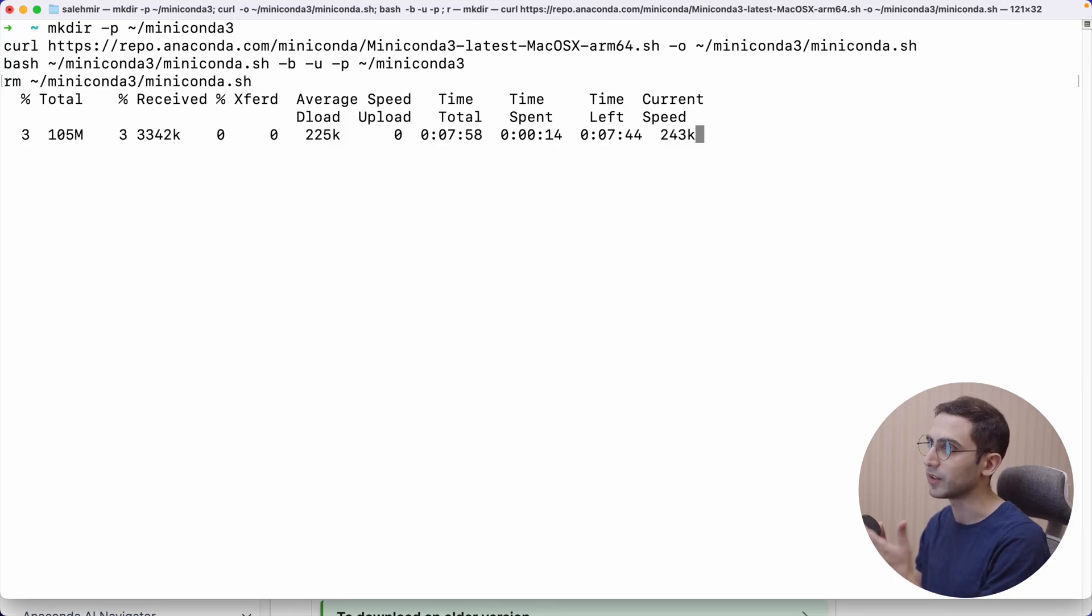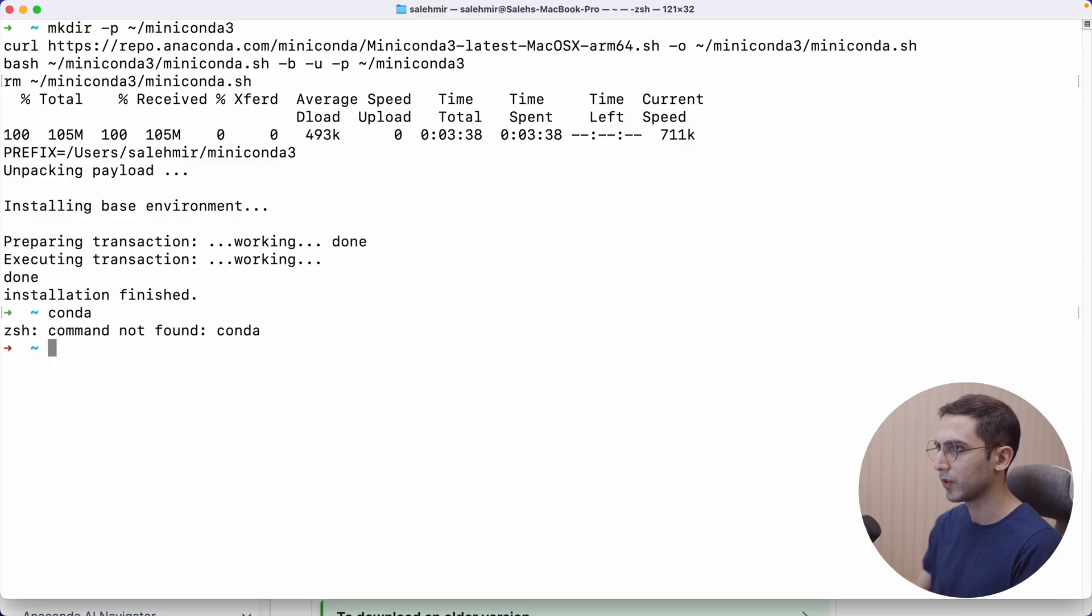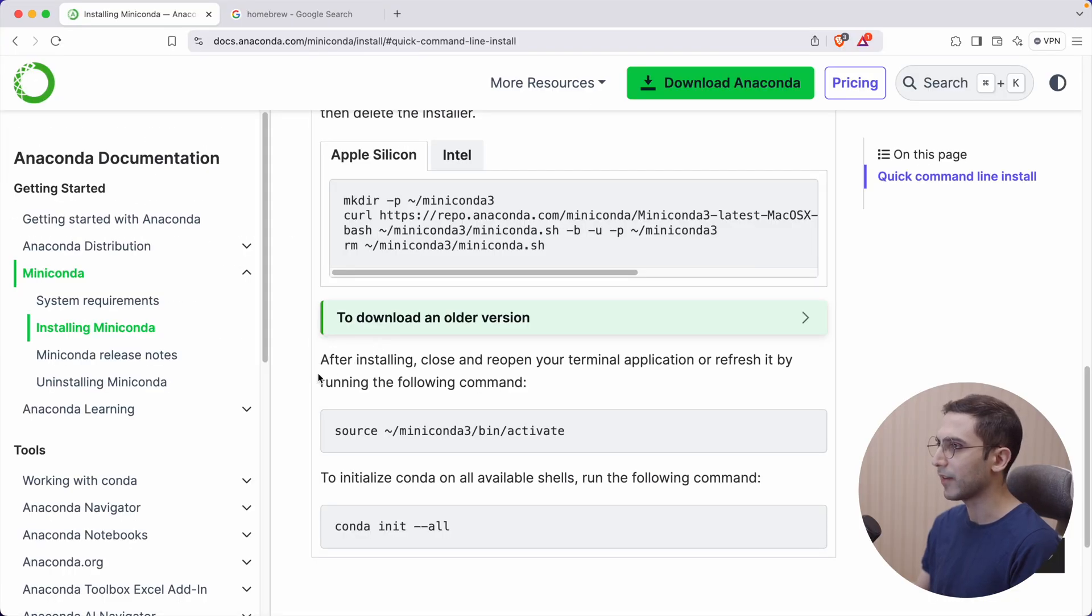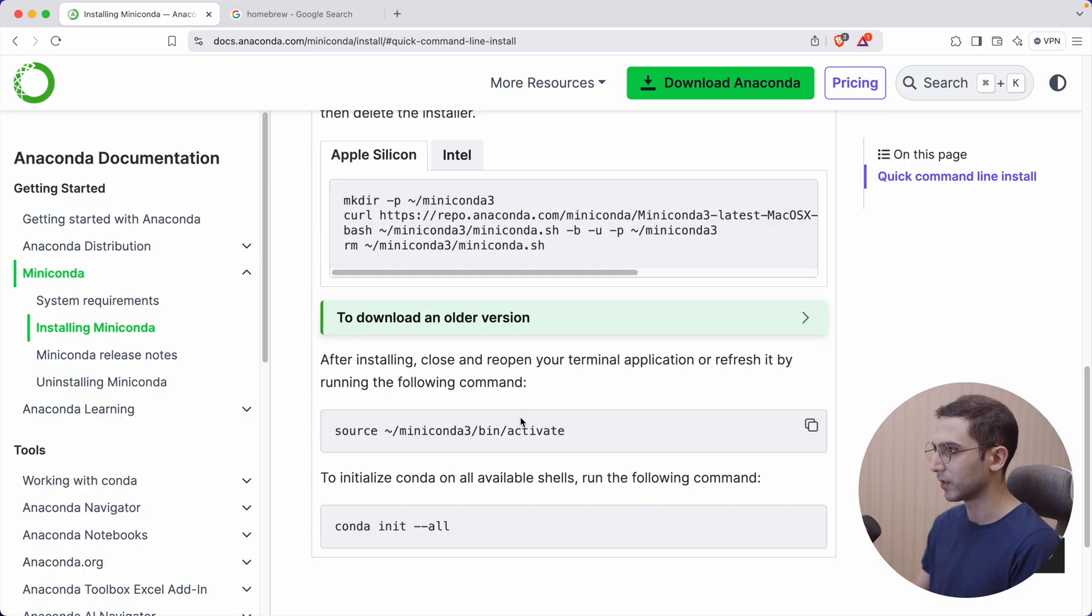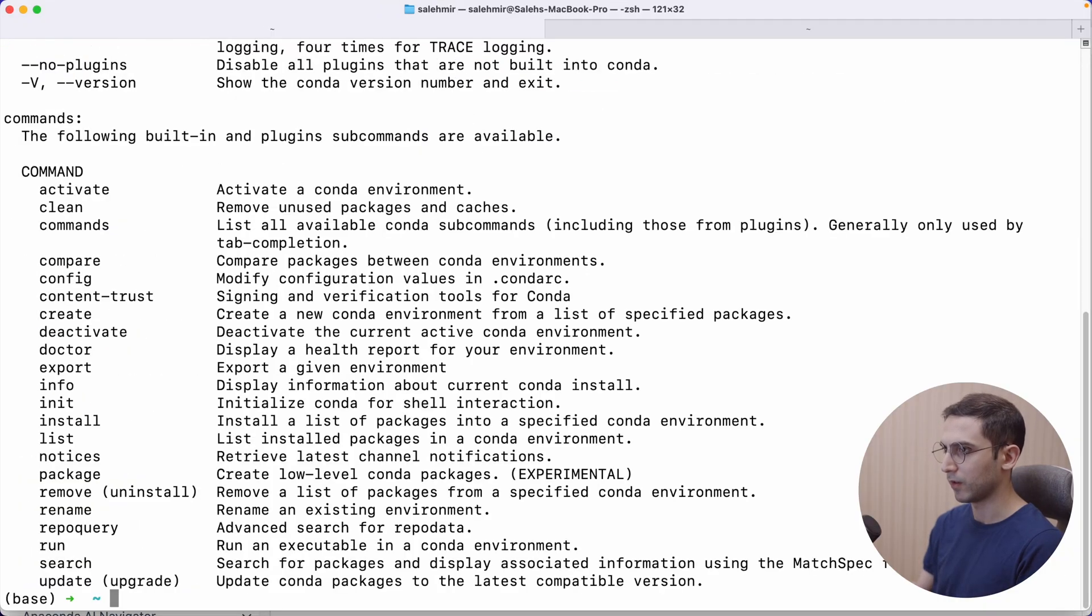Depending on your internet connection, this is going to take a while. Now that this is done, let's try the conda command. It says after installing, close and reopen your terminal application or refresh it by running this command. Let's give this a try. It works now. Perfect.